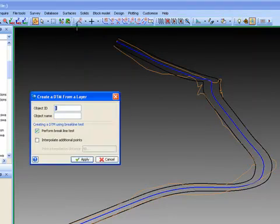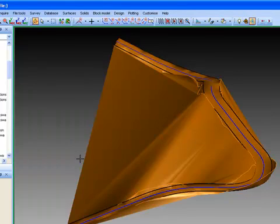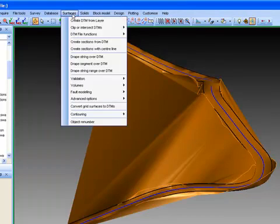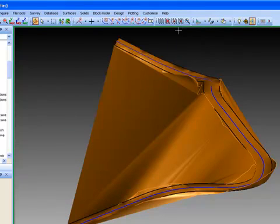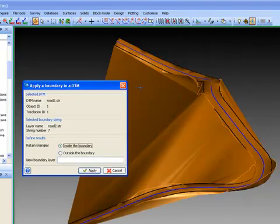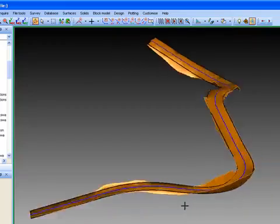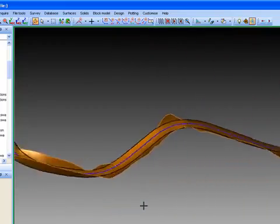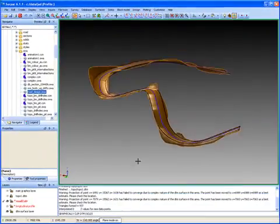We now build a surface from the road and trim that surface using the road outline. This is now the surface that represents the roadway, including fill areas and cut areas.